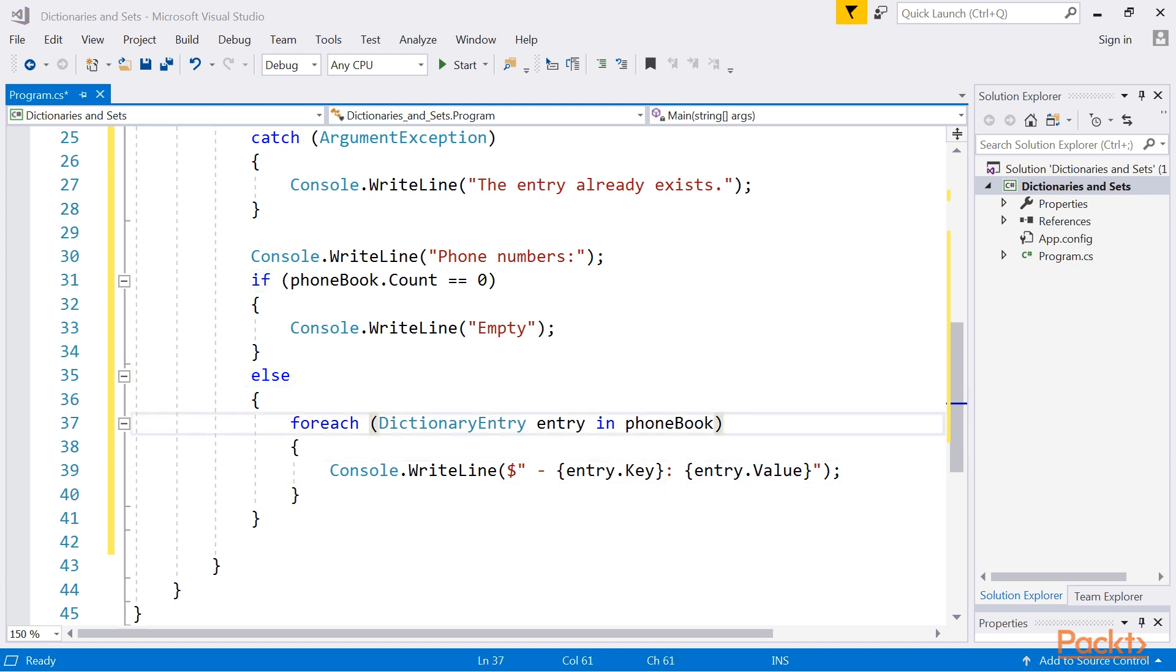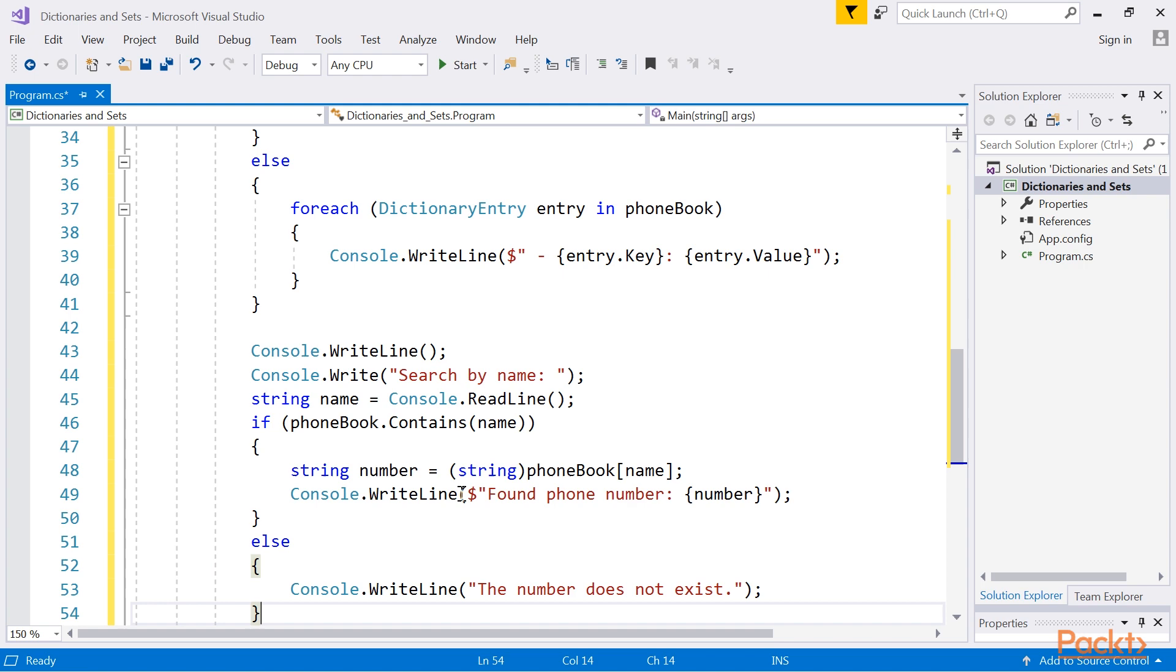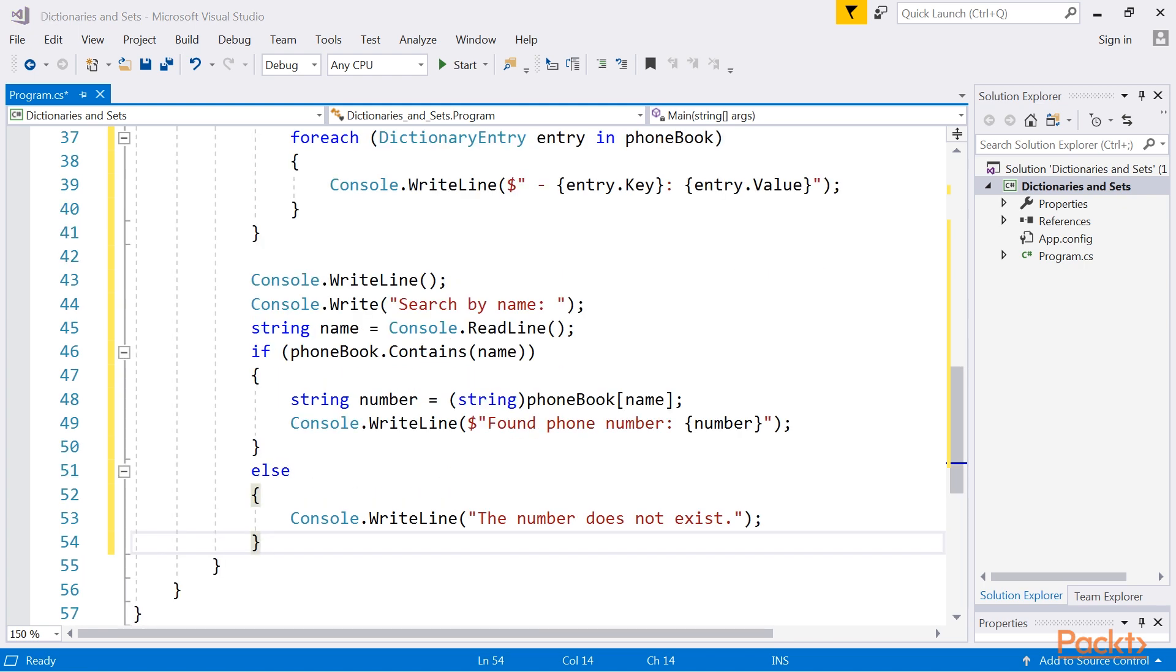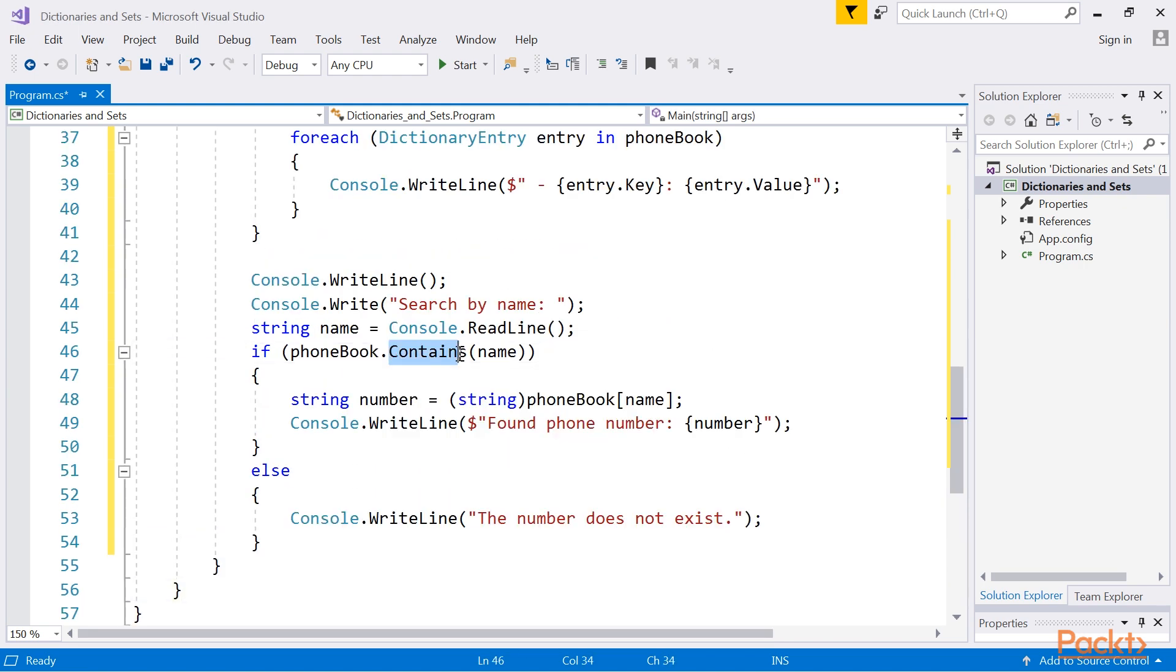At the end, let's see how to check whether a specific key exists in the collection, as well as how to get its value. For that, we will include this block of code here. The first task can be accomplished just by calling the contains method, which returns a value indicating whether a suitable element exists or not.